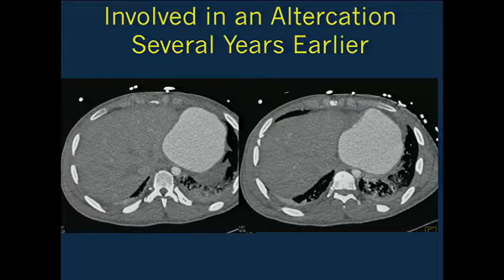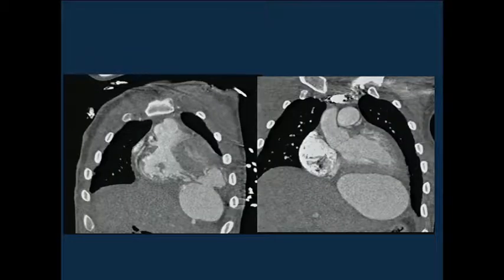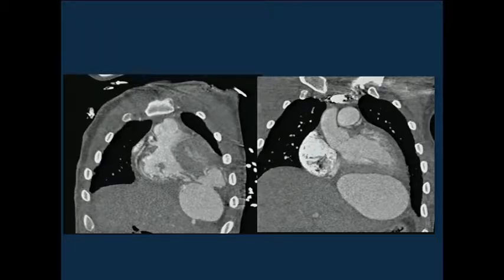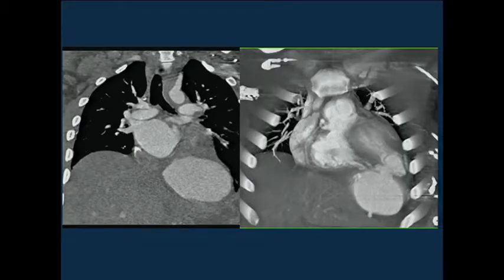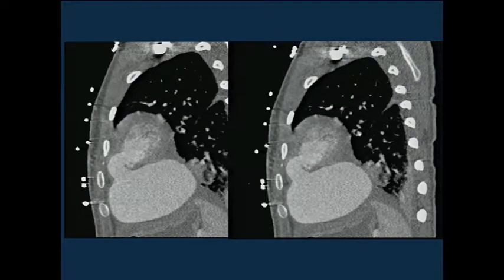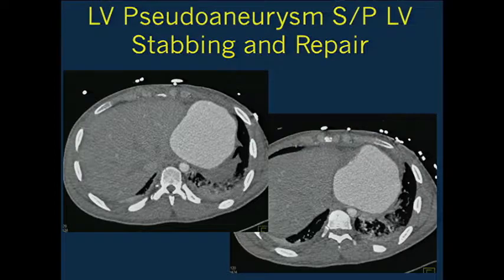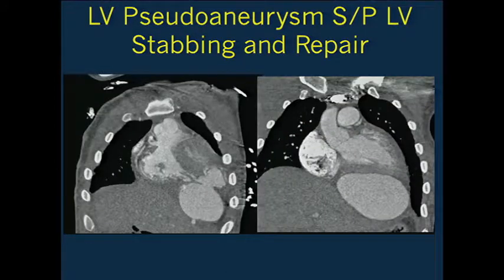Another case: a patient who comes in with chest pain from prison, given oral contrast. He was in an altercation several years earlier, had cardiac surgery, was put back in prison, comes back now with chest pain, and was felt to be a malingerer. But malingerers have pathology as well. Looking at the sagittal view, this patient developed a pseudoaneurysm recurring near the site of prior repair—his first scan two or three years earlier looked almost identical.